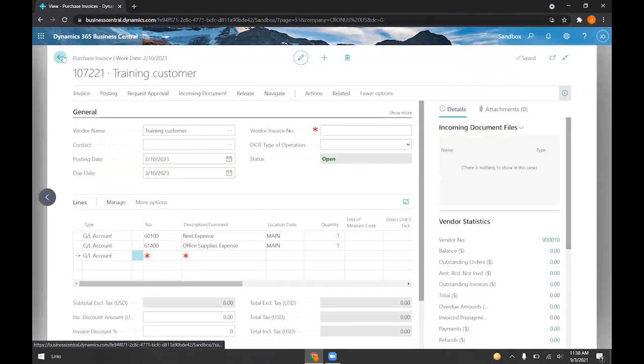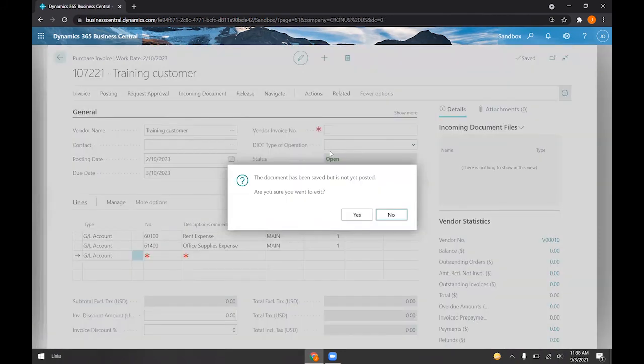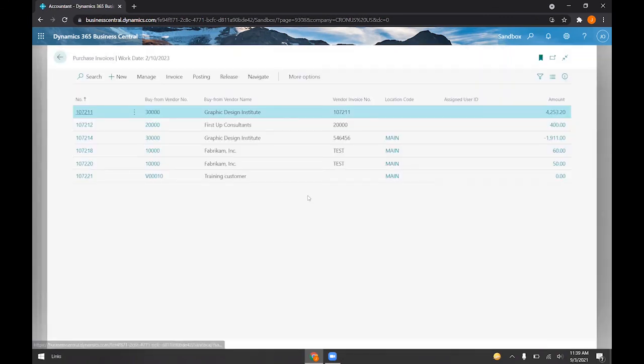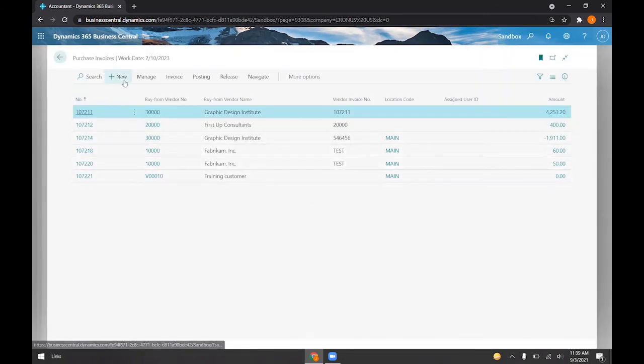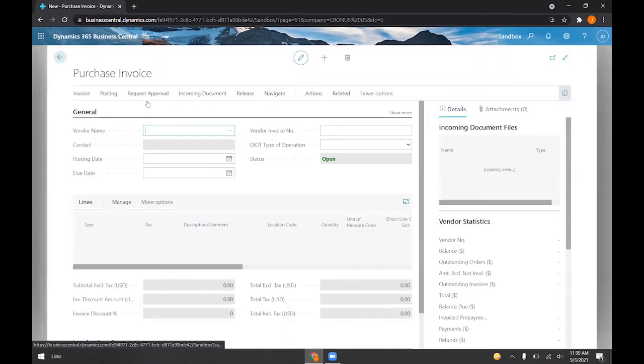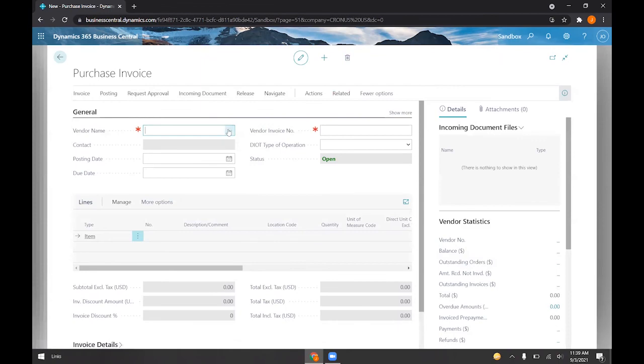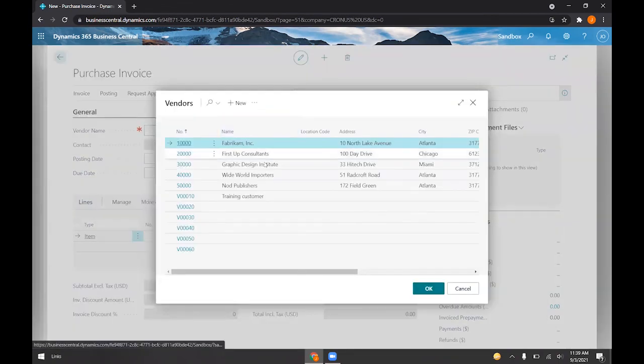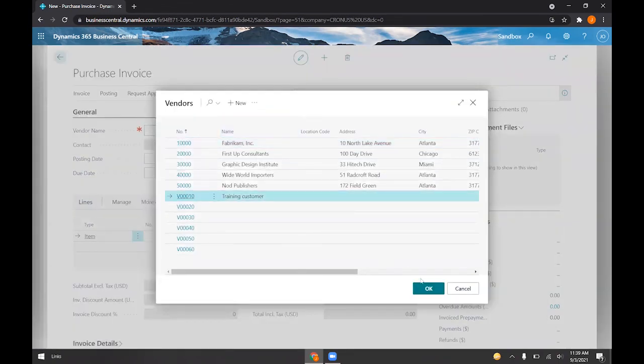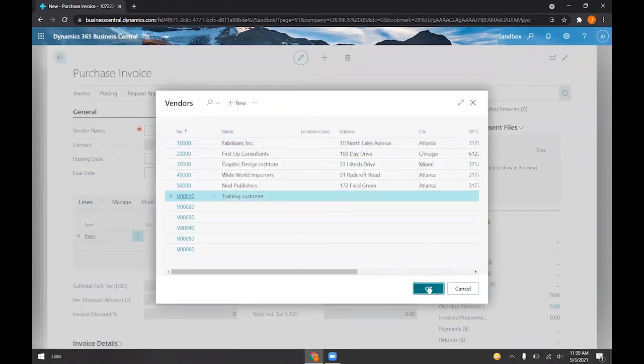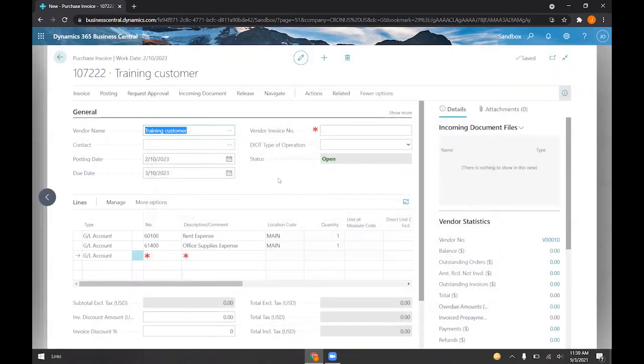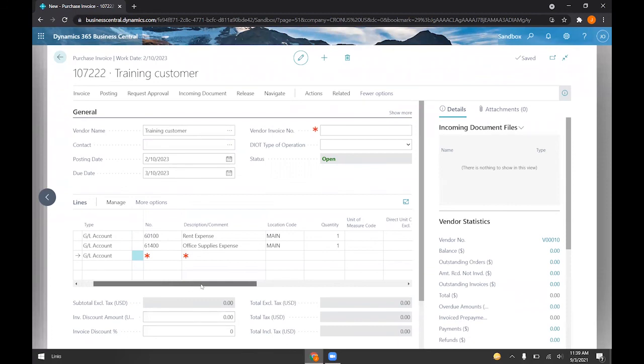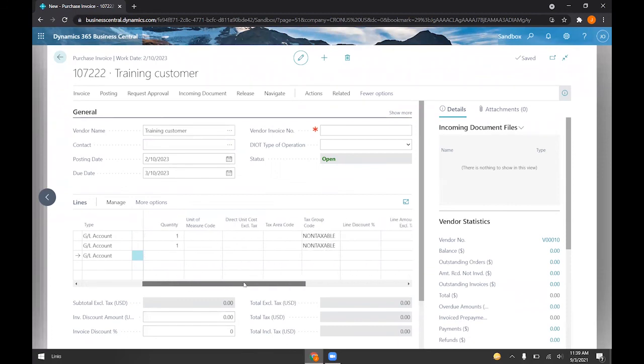Now if we create a purchase invoice, let's go ahead and exit out of this one. If we go ahead and create a new invoice and select that customer, you'll notice that it won't ask permission, it'll just go ahead and auto-fill the lines that we've selected.